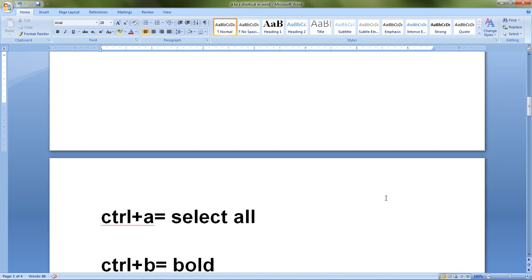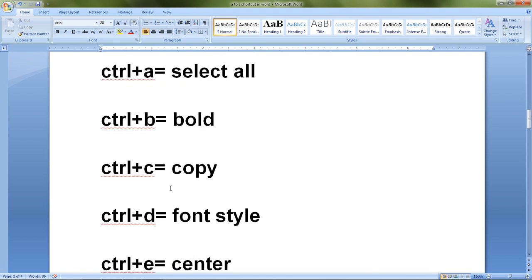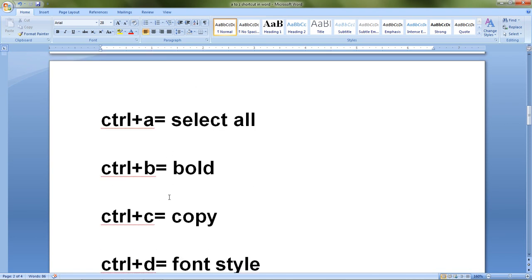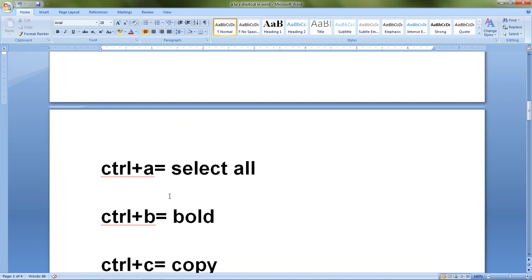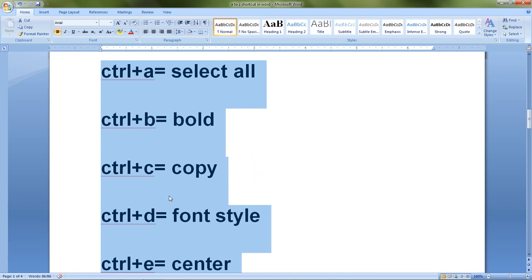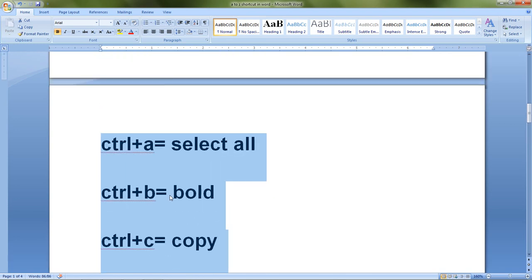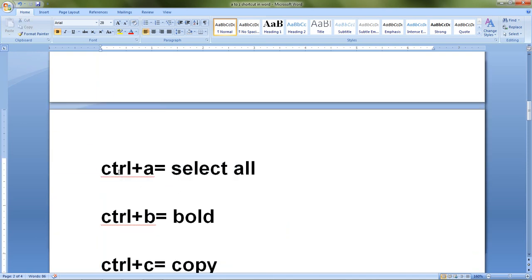The first shortcut key is Ctrl+A. If we want to select a whole text document in Word, we have to press Ctrl+A. So let's practically try this — there is lots of text here. I just press Ctrl+A from the keyboard and it simultaneously selects all the text in the Word document.